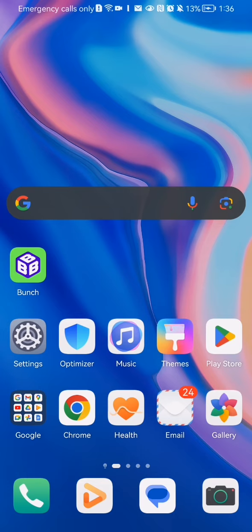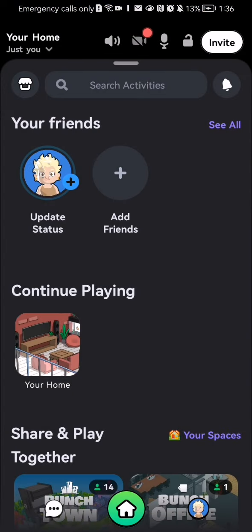The first thing you need to do is enter the app. Once you're done with that and you are on the home page, you should look at the top of your screen and you can see there basically a lock symbol.